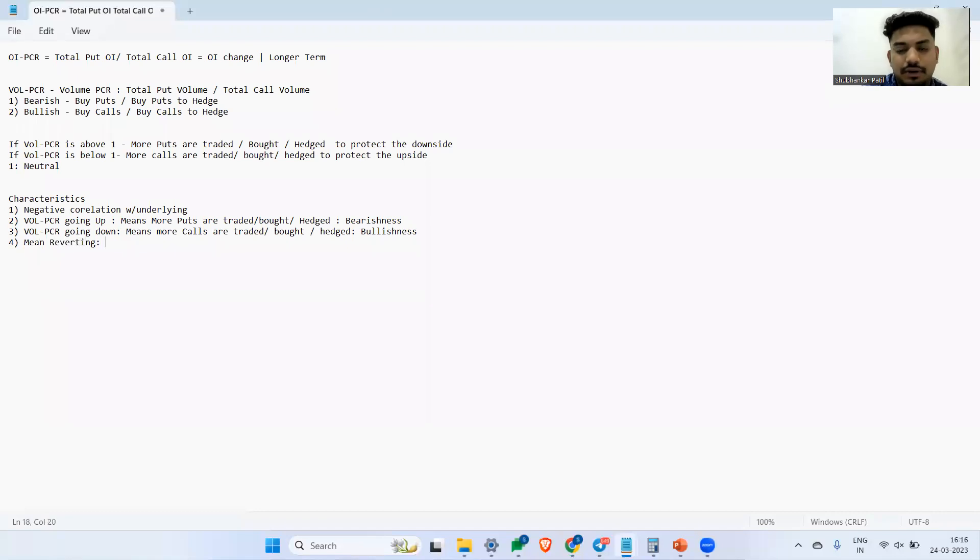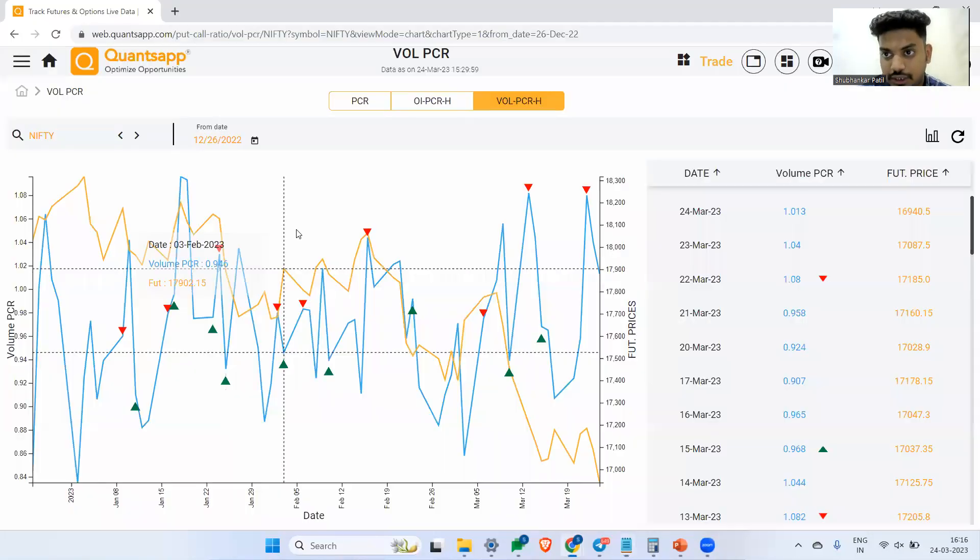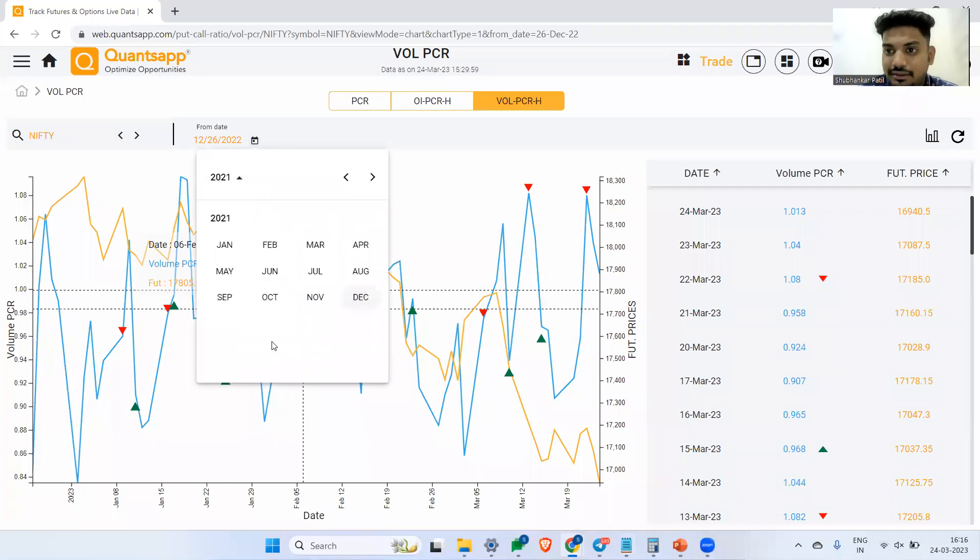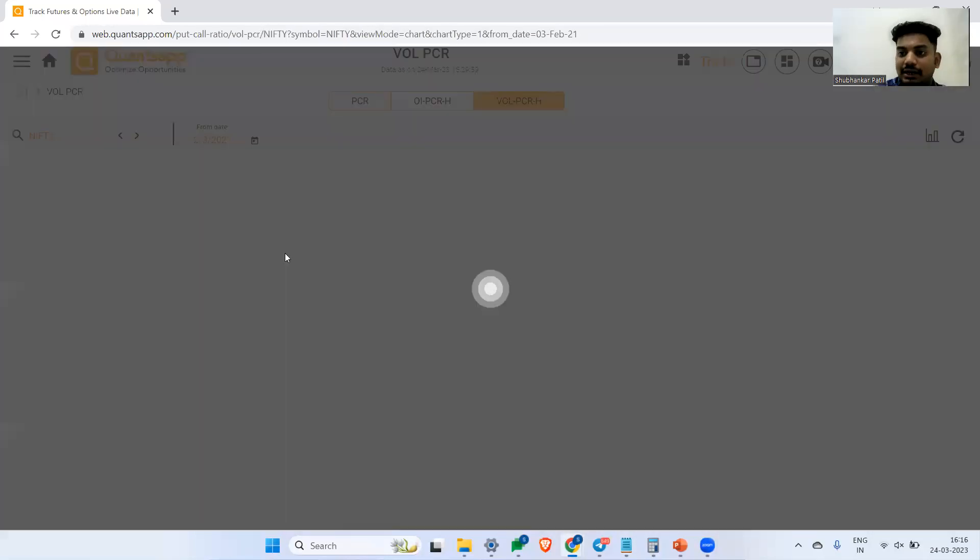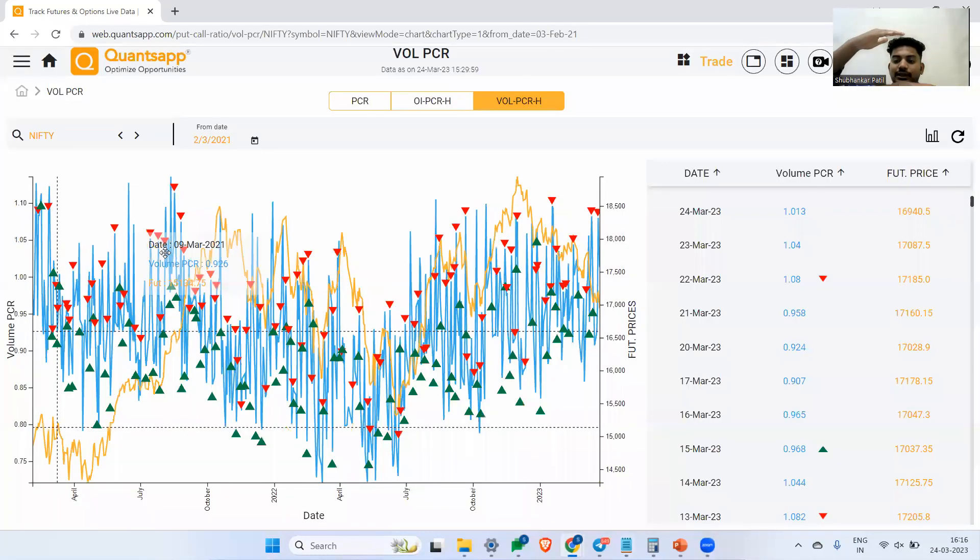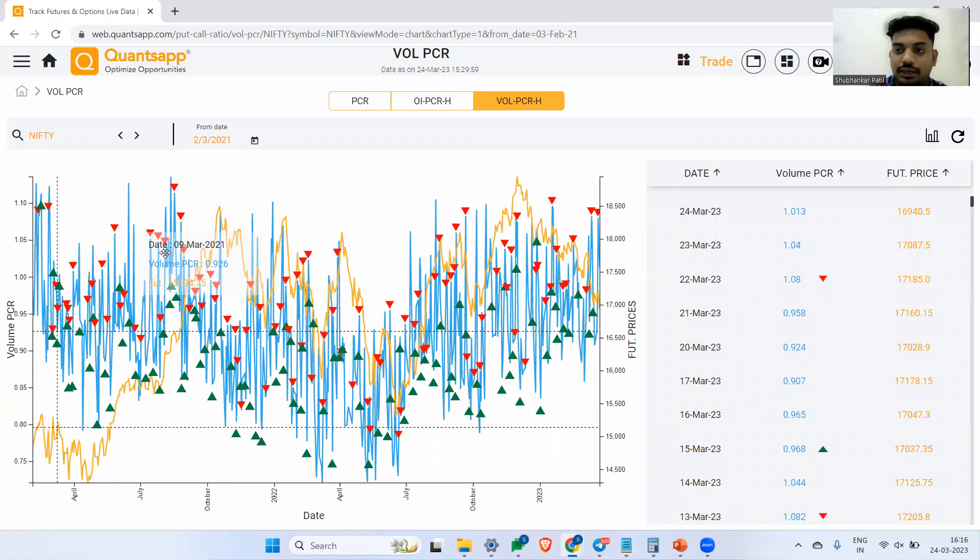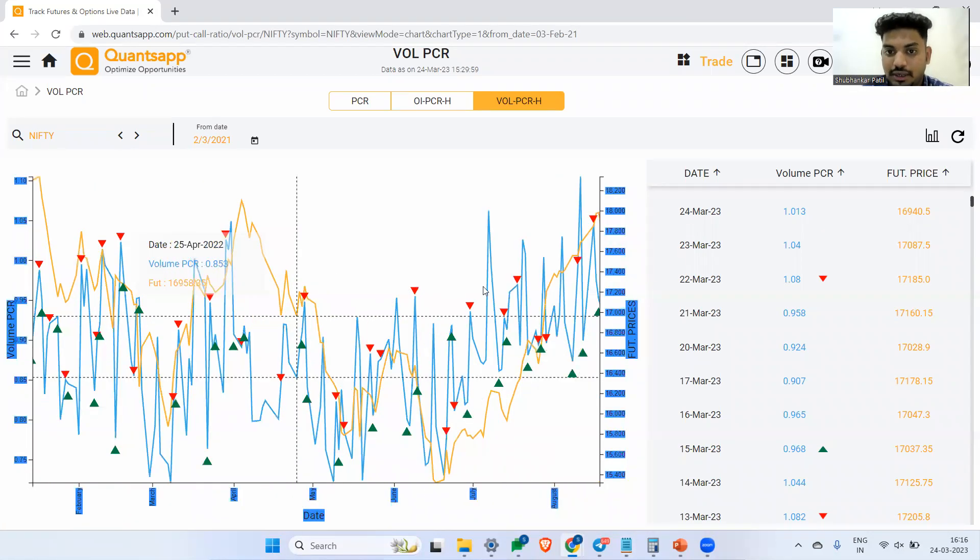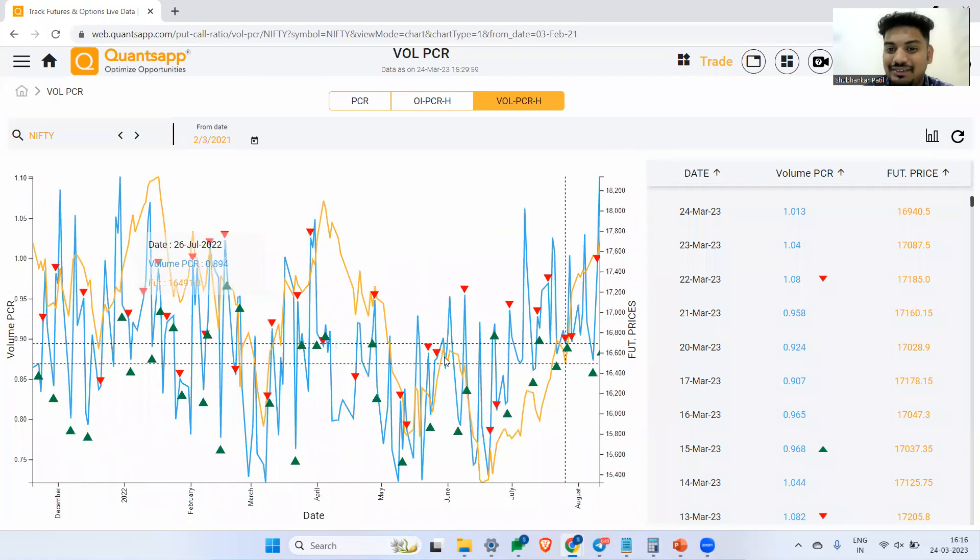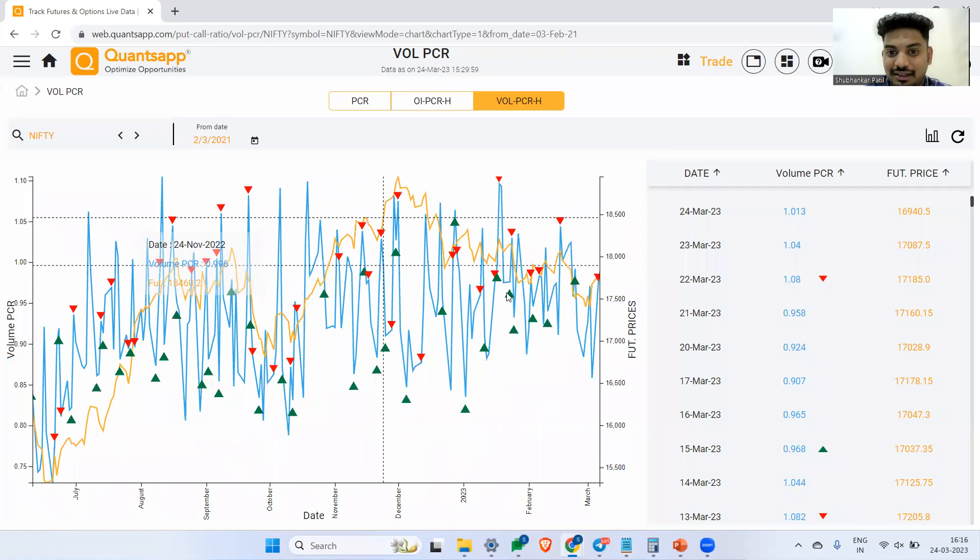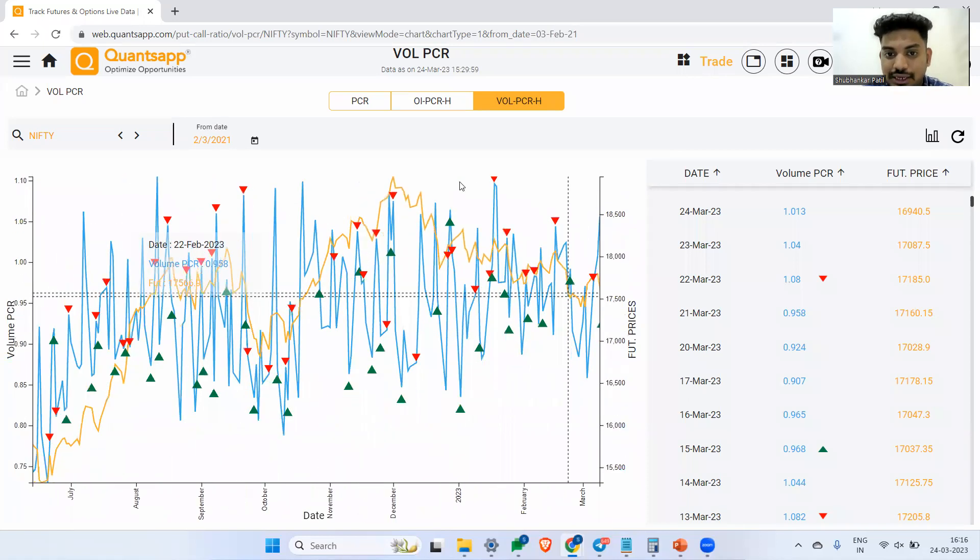Mean reverting meaning that you will not find this indicator trending. Like other technical indicators which are trending, this indicator won't be trending. It will remain in a range. If you see, it has been in a range. It is never trending. If it goes up, it is likely to cool down. If it is at the bottom, it is likely to spike up. Now how do I trade this? I know one characteristic which will give me a direct trade: the mean reverting characteristic.